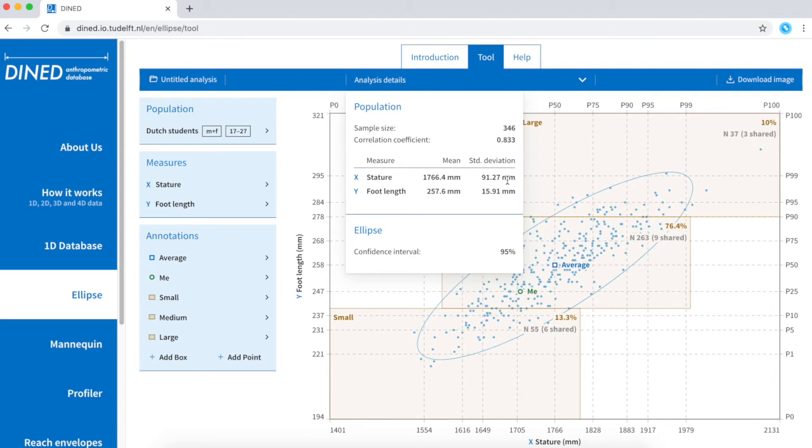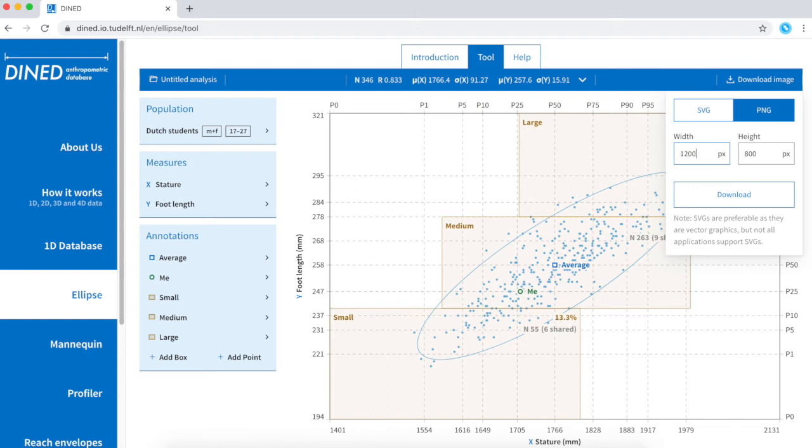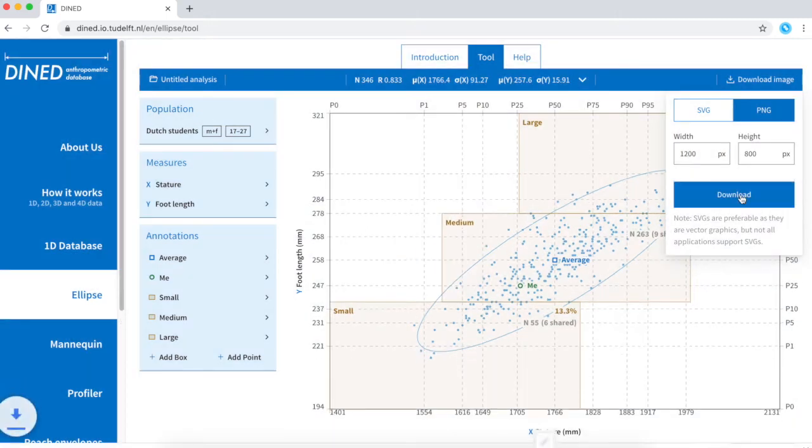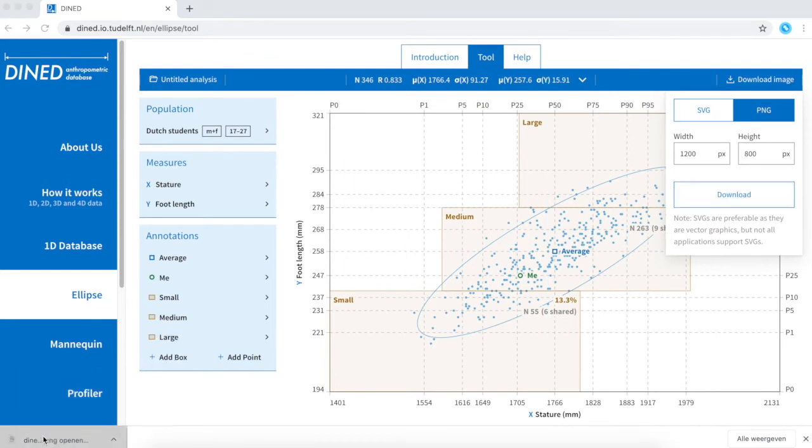I can export my image by clicking download image. Now use this image in a presentation or report.